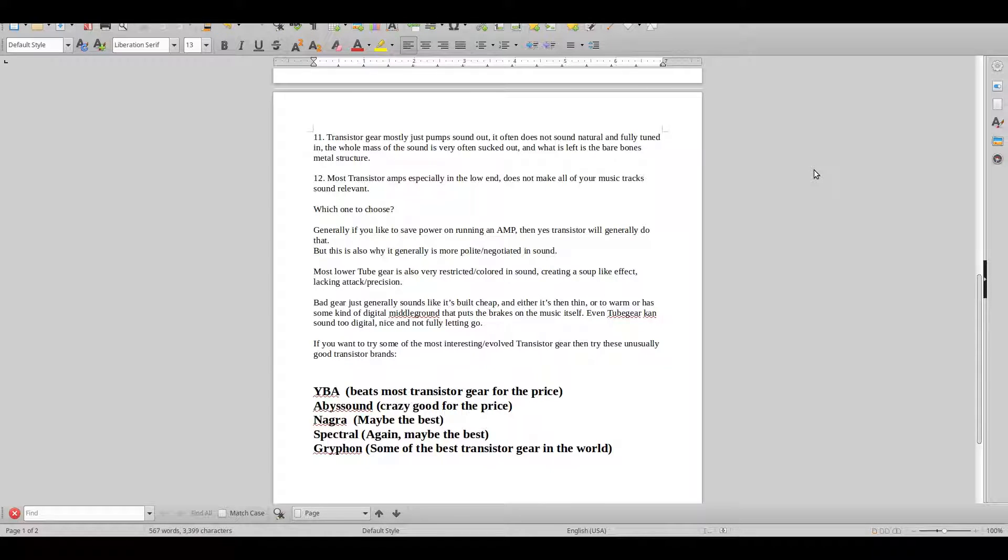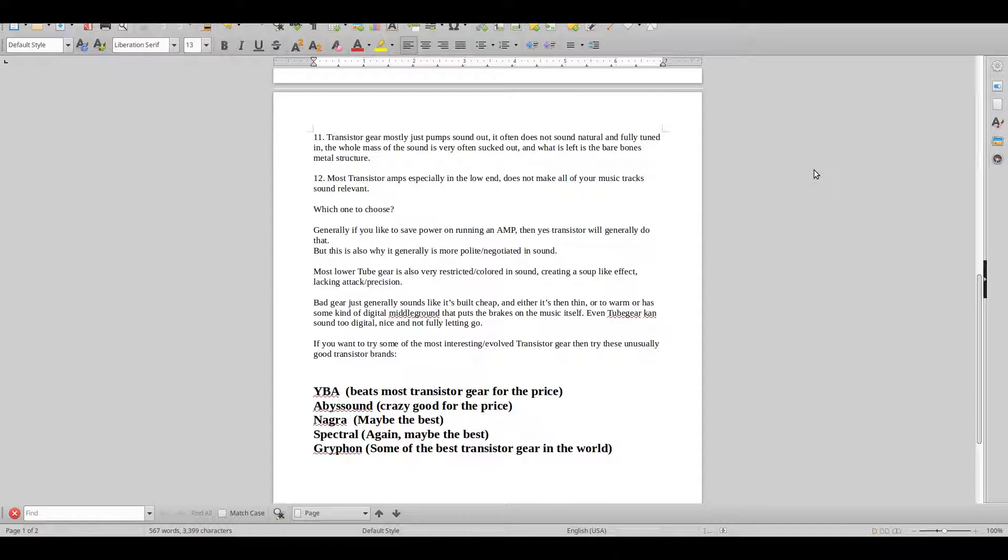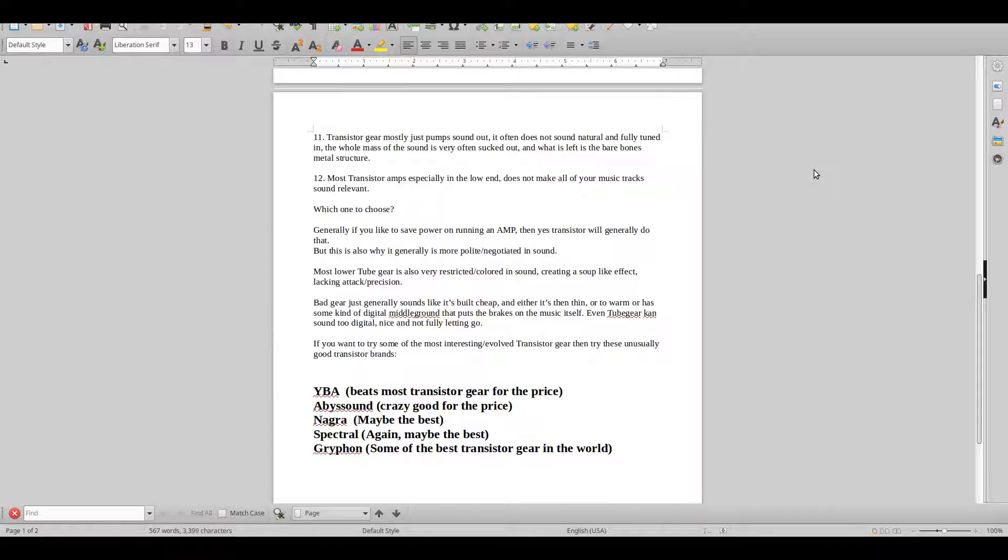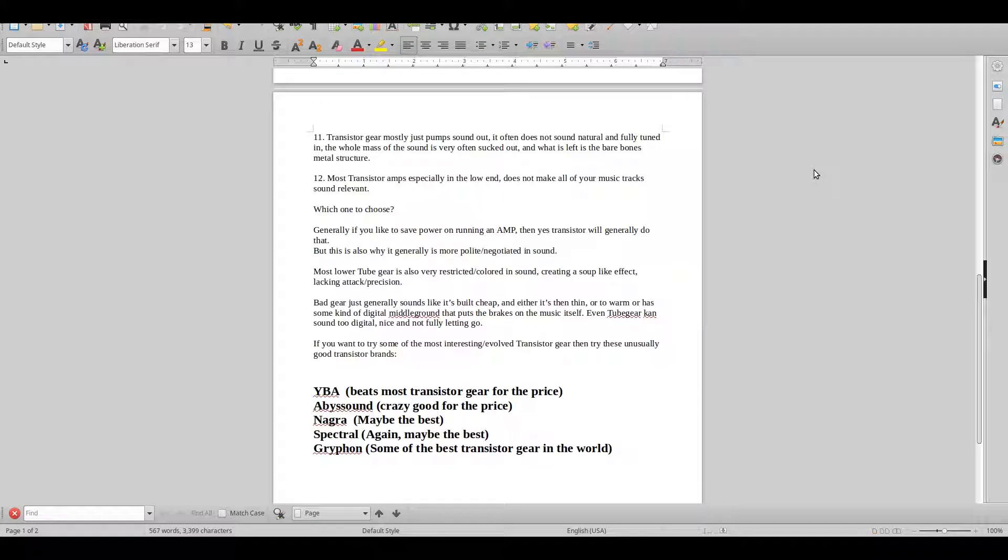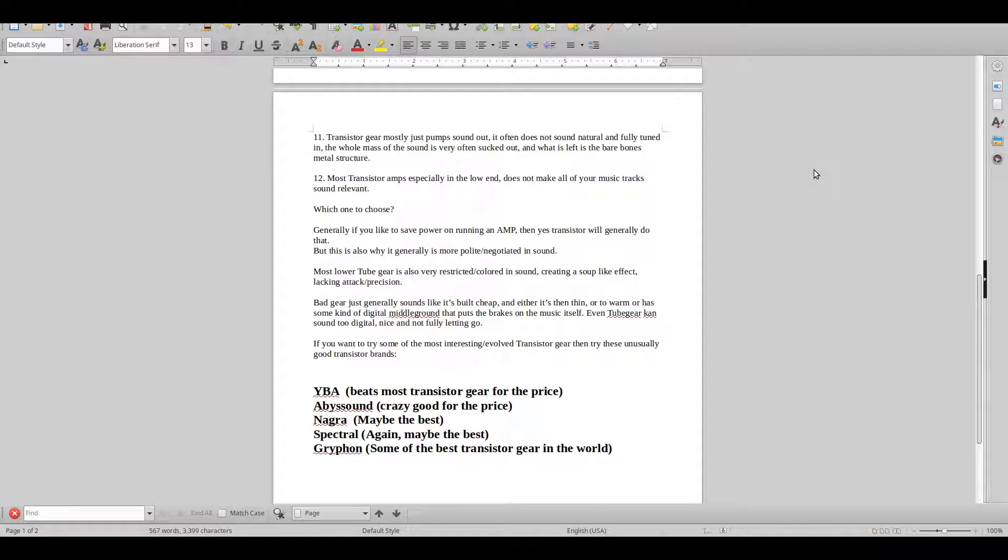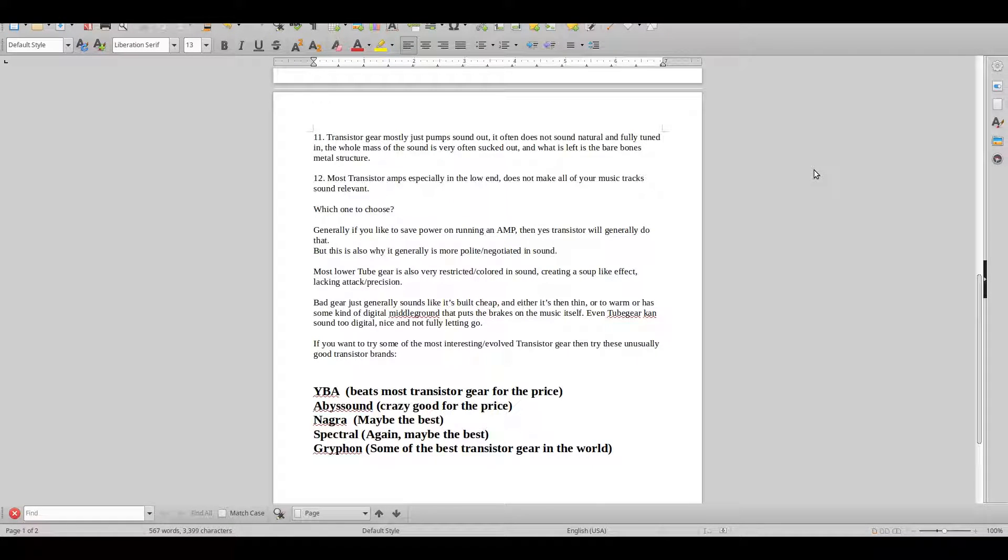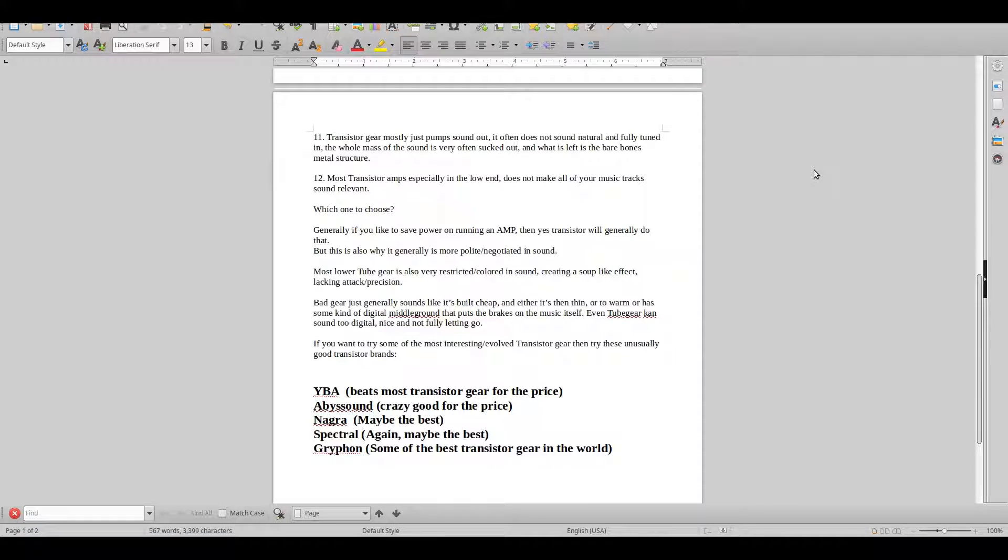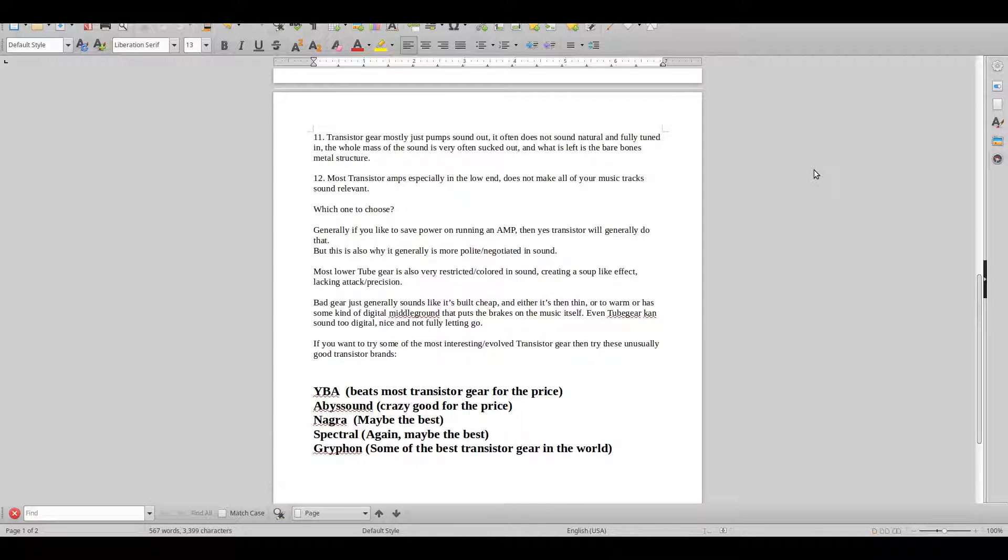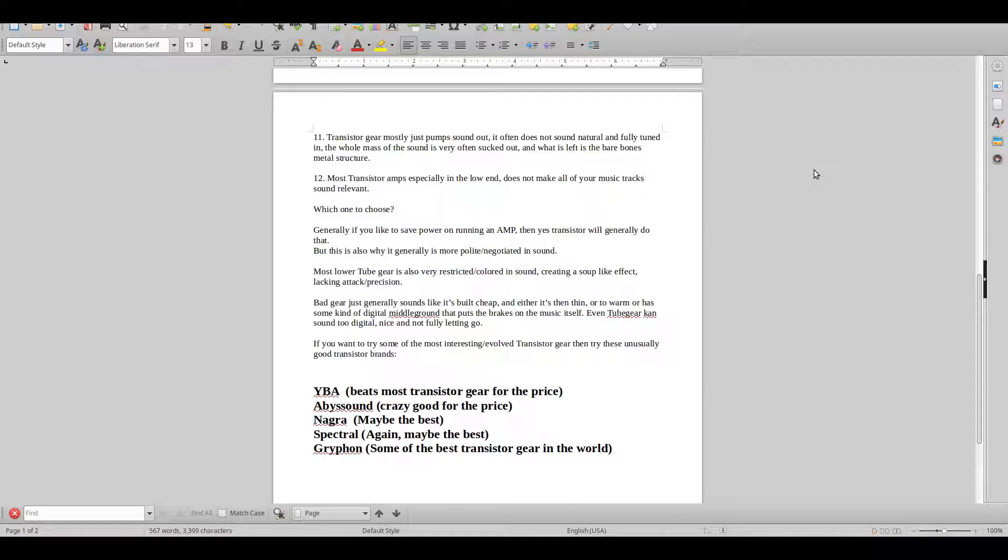When you buy a proper piece of equipment, usually starting at around YBA, McIntosh, Jadis, these type of brands, then you start getting into a class of equipment where the sound becomes relevant, important. So you have to listen to it. It just grabs your attention in a totally different kind of way.